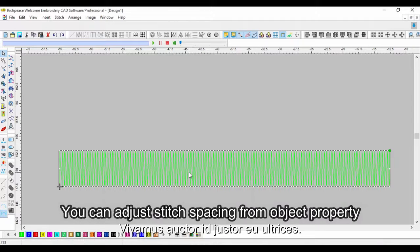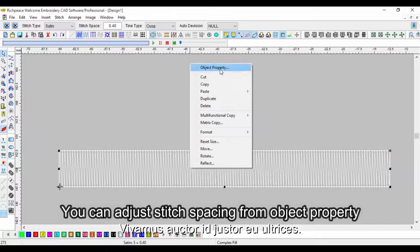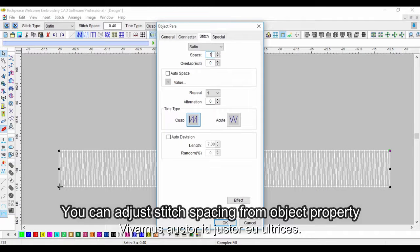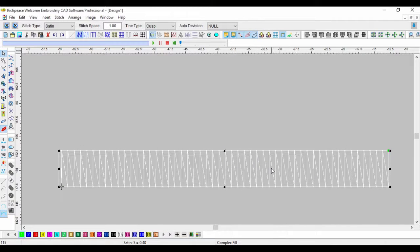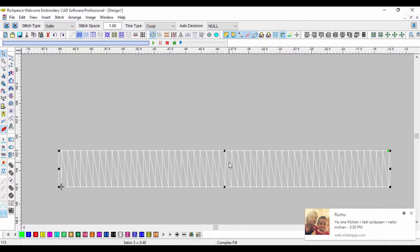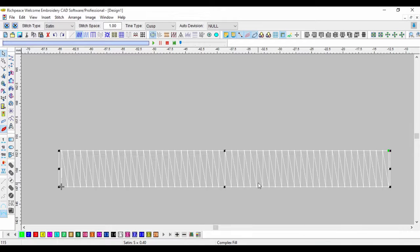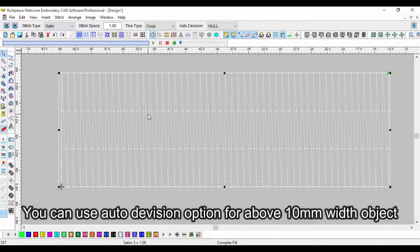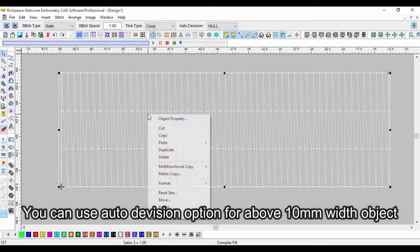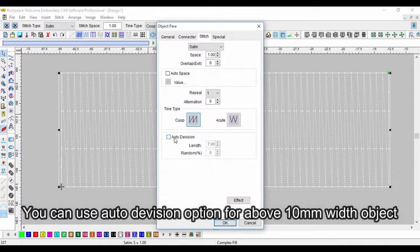You can adjust stitch spacing from object property. You can use the auto-division option for objects above 10mm width.